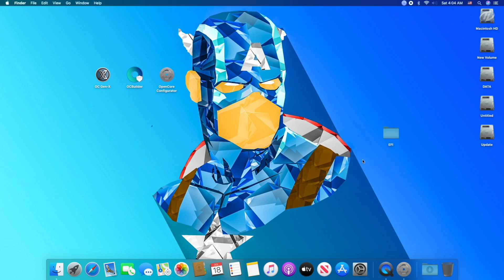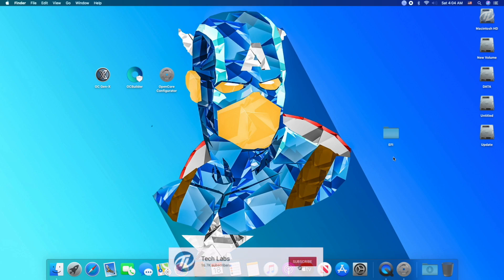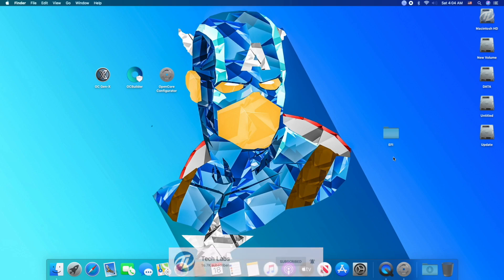Finally we have created EFI for macOS Big Sur which is fully functional. Hope you guys enjoyed the video. If you have any questions, just comment down below. Thanks for watching and don't forget to like, share, comment and subscribe. For more updates stay connected and have a great day.